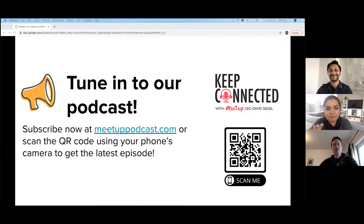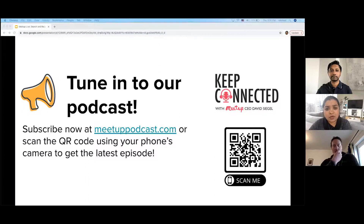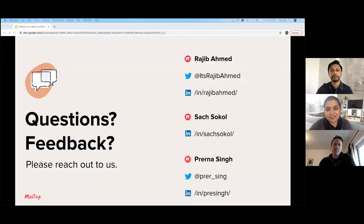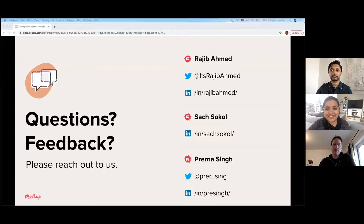We also have a podcast called Keep Connected, hosted by our CEO, David Siegel. David covers lots of different topics around community, relationships, and his own insights from building Meetup. Check it out — you can subscribe at that link or use the QR code. Here's our contact information as promised. If you have any questions, feedback, or you just want to learn a little bit more about our teams, please feel free to reach out to any of us. We'll also be taking questions now, so thank you for joining and listening today. We're super grateful to have this opportunity to share our progress with you.